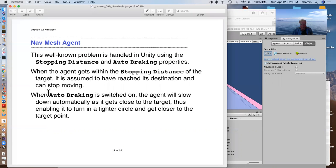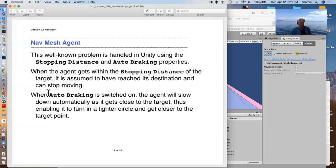To handle this, we have something called a stopping distance and an auto braking property. With the stopping distance, once the agent gets within that distance of the target, it assumes that it's reached its destination. This is similar to the proximity that we defined in our waypoint situation.